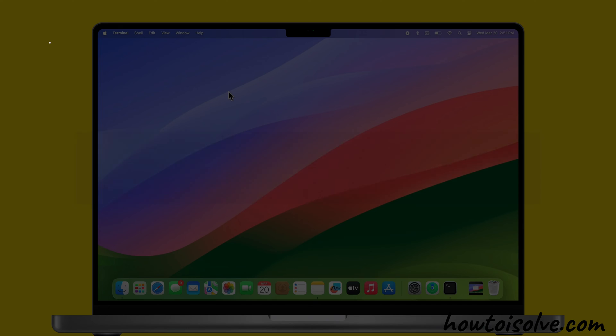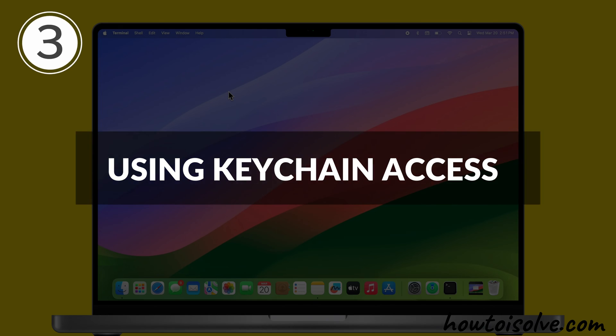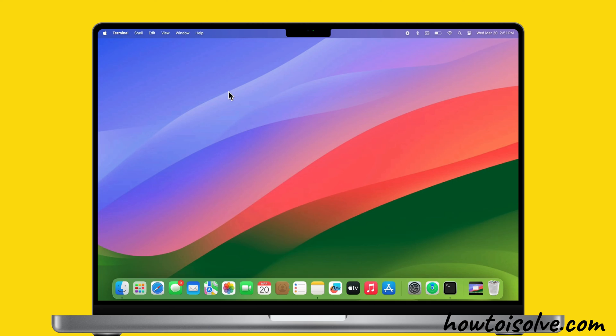Now, let's look at the third most beneficial way, which is using Keychain Access.